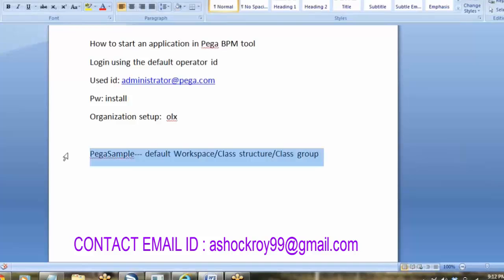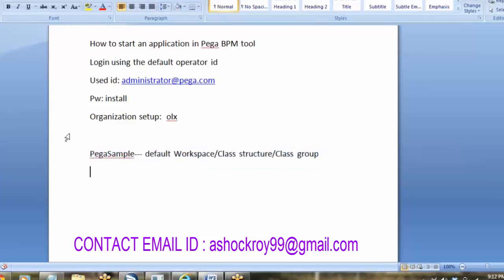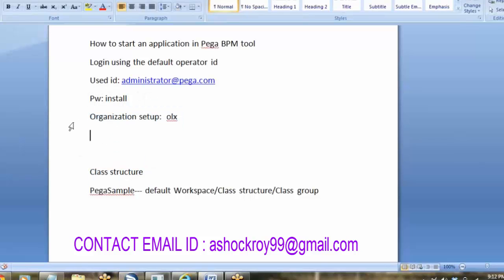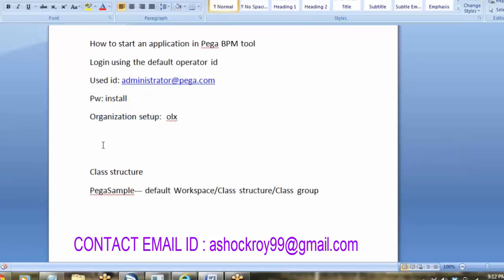The workspace terminology in Pega is also called as class structure or class group. In Pega, workspace is nothing but a class structure or work group. If we want to create our own class, we temporarily use pegasample which is the default class. When we create the organization ID, at that time we can create our own class structure. Before creating a class structure, we first have to create the organization setup.